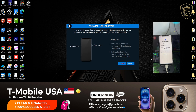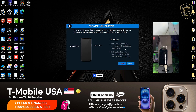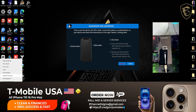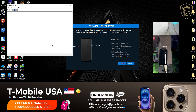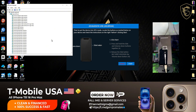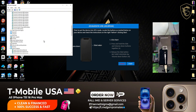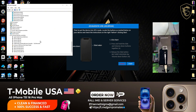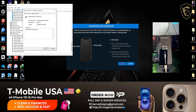Once the device is in recovery mode, head over to Windows. Right-click on your Windows icon at the bottom-left corner of your screen, then click on Device Manager and scroll all the way down until you see the driver showing as demonstrated in the video.